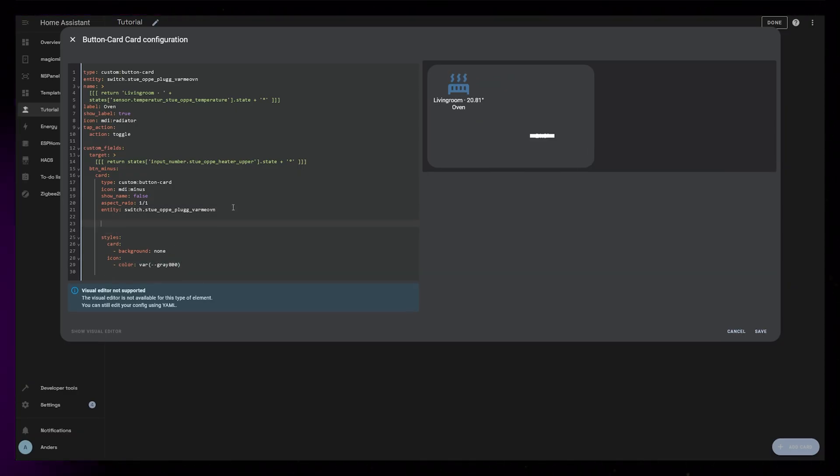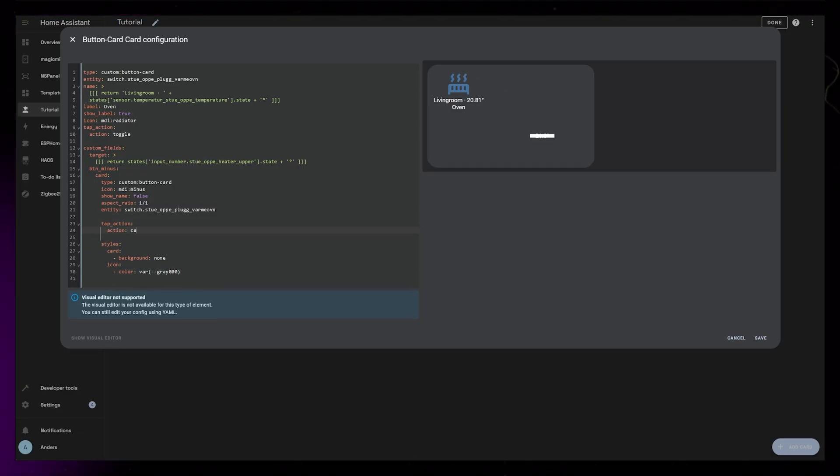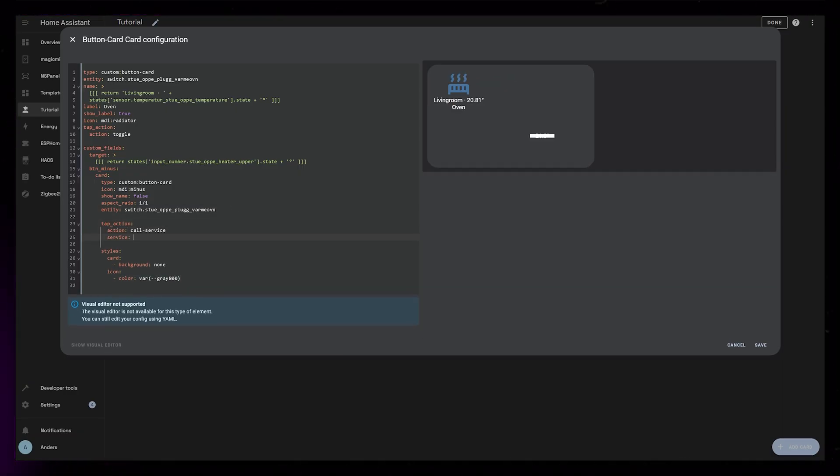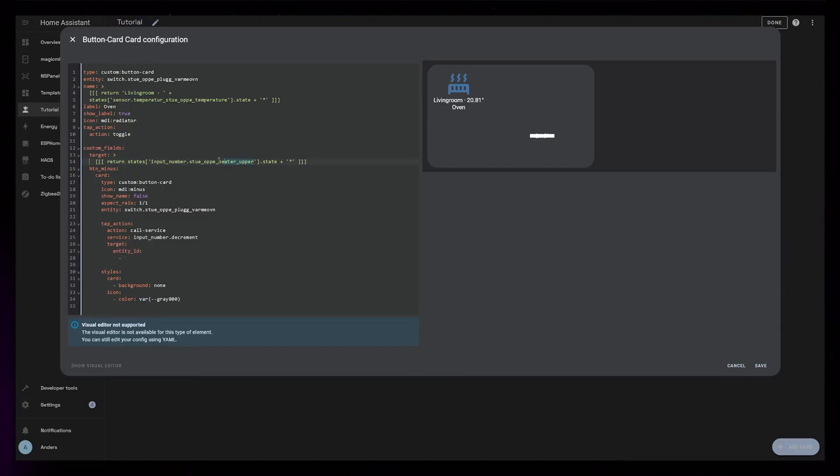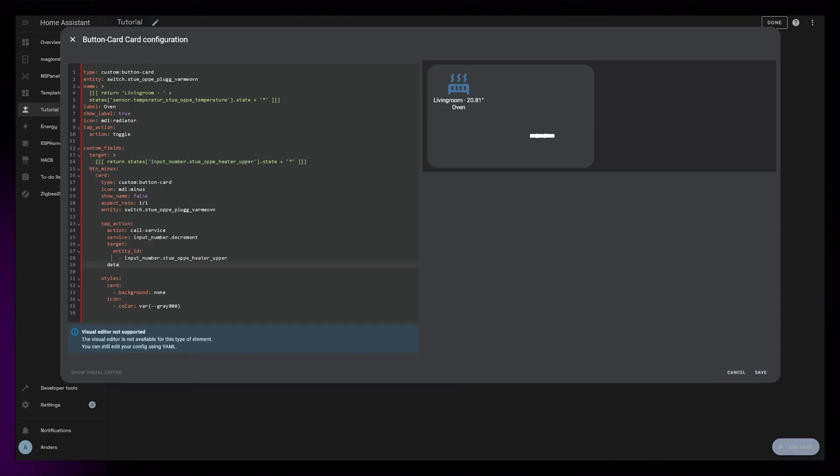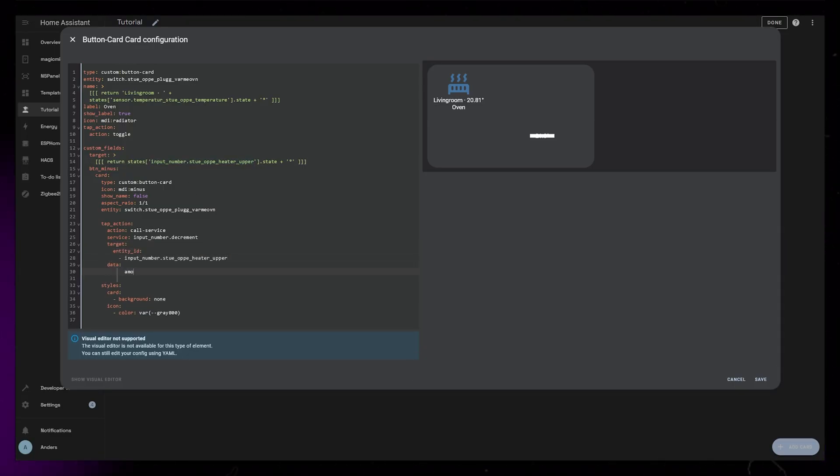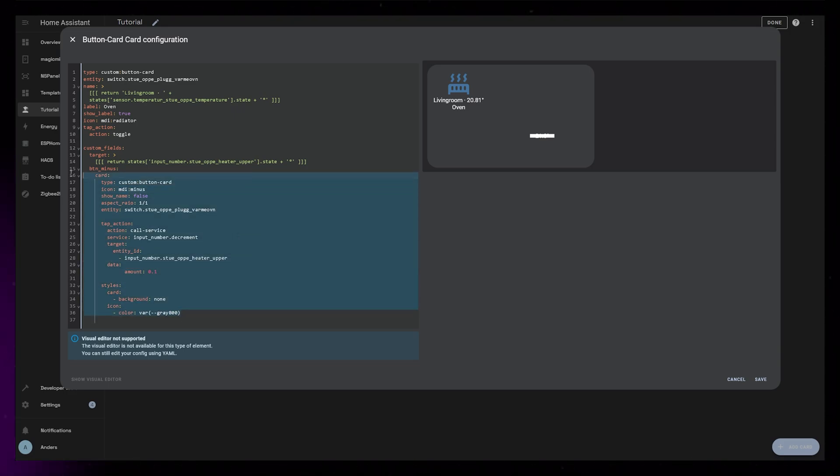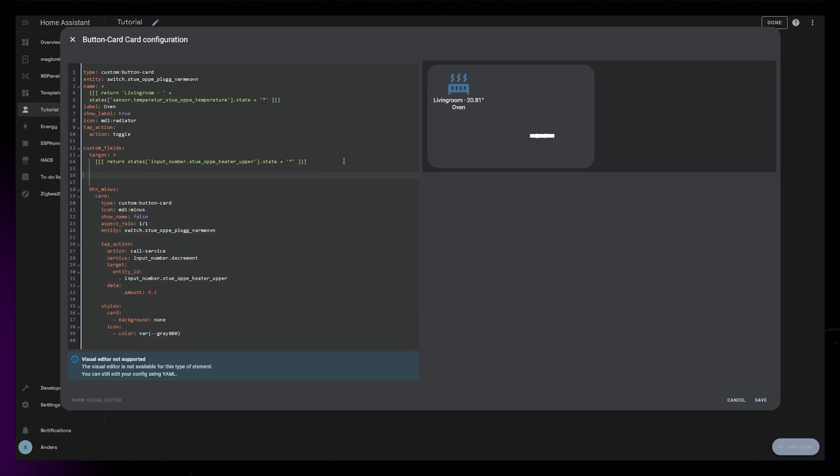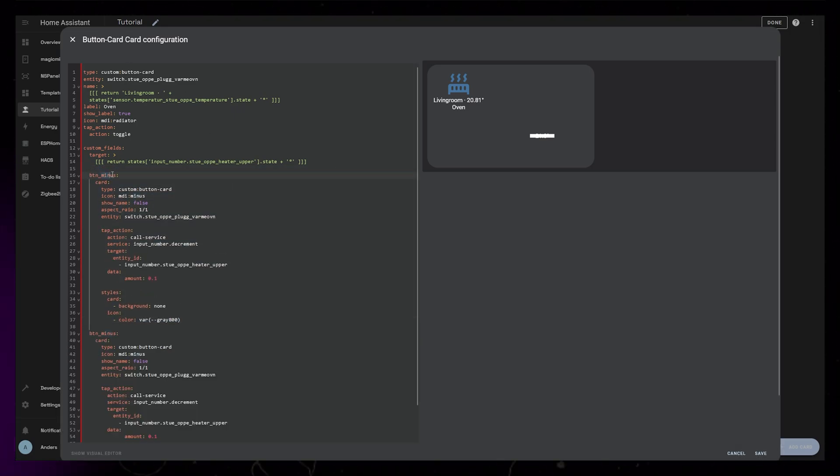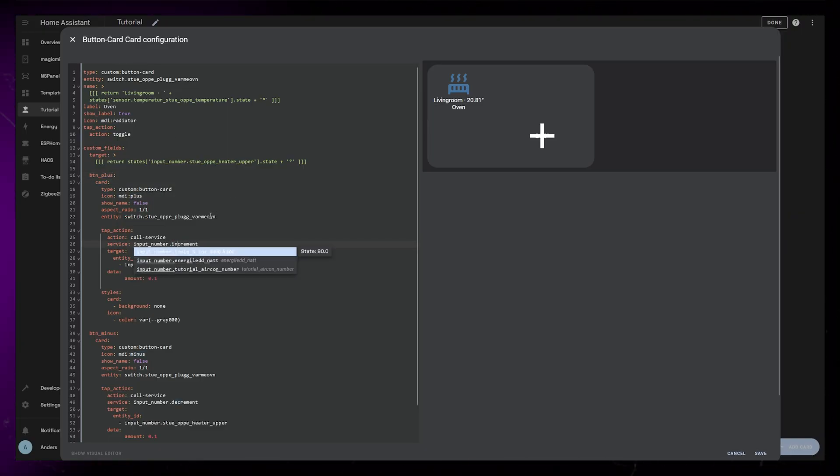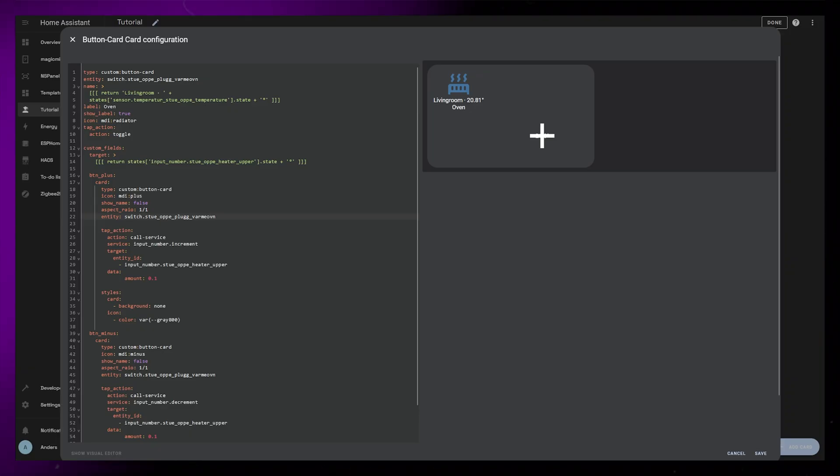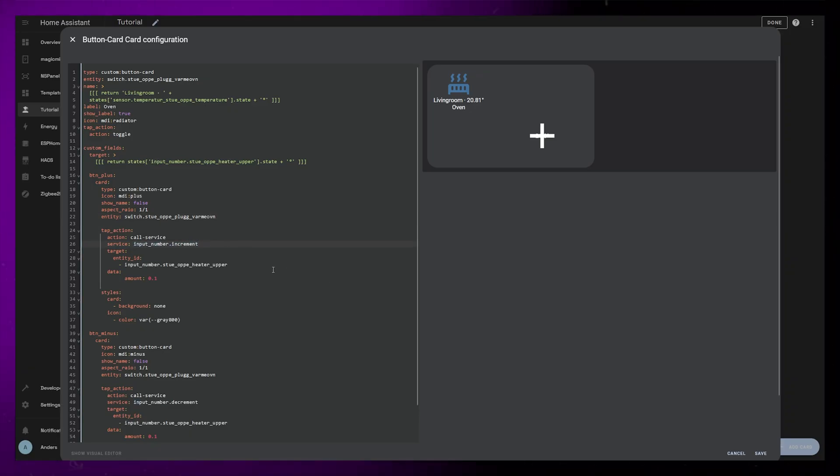And I set the tap action to decrease the value of the number helper by 0.1. When done we can just copy this custom field and paste it again. We just need to rename the field to BTN+, change the icon, and set the tap action to increment the helper.